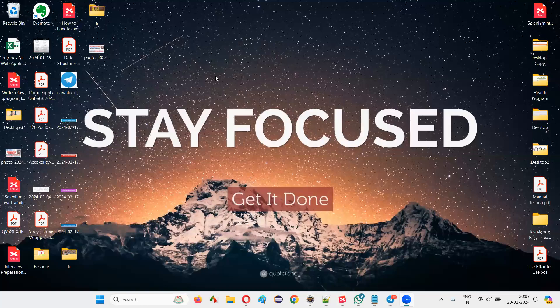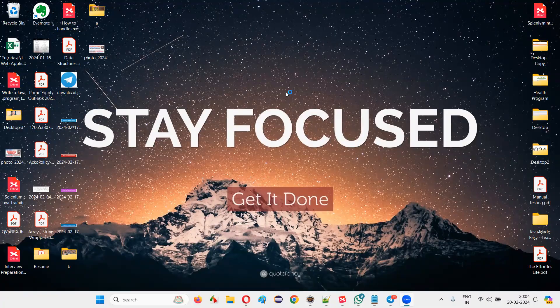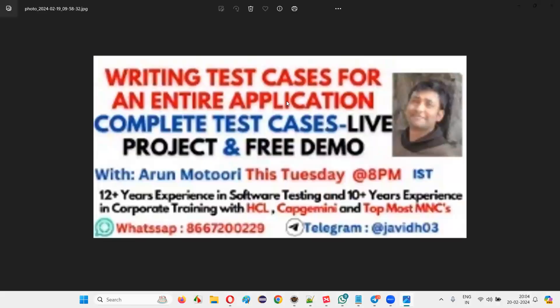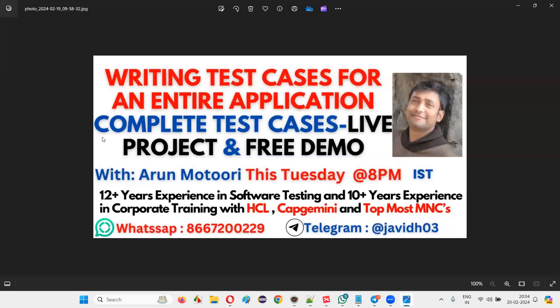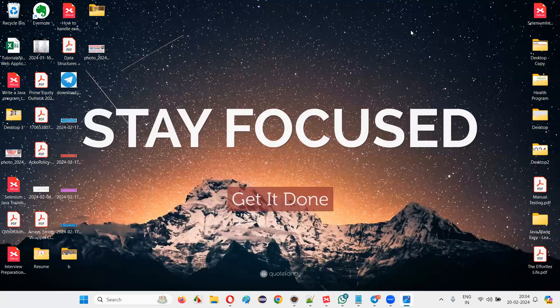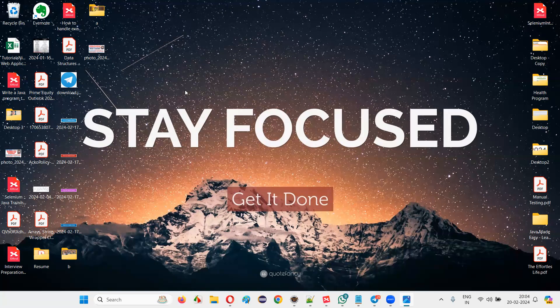Hello everyone, can you see my screen? Yes. Welcome to this session, everyone. A lot of people have joined today — happy to see a good number. So let's begin. The session is all about writing test cases for an entire application. That's the topic. I want to know first from you guys whether you are a fresher or experienced.